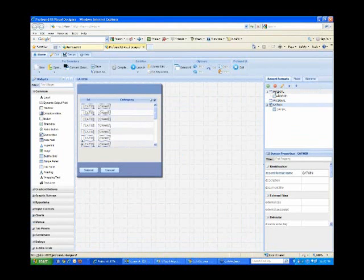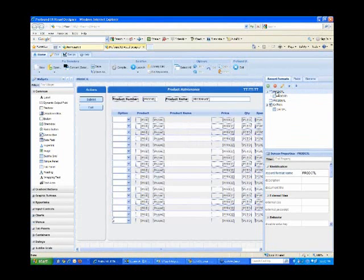Each one of these formats is made up of widgets — widgets like grids, buttons, text boxes, and drop-downs. The widgets, in turn, are bound to fields and indicators through their properties. There's a nice property window on the right-hand side that you can scroll through.